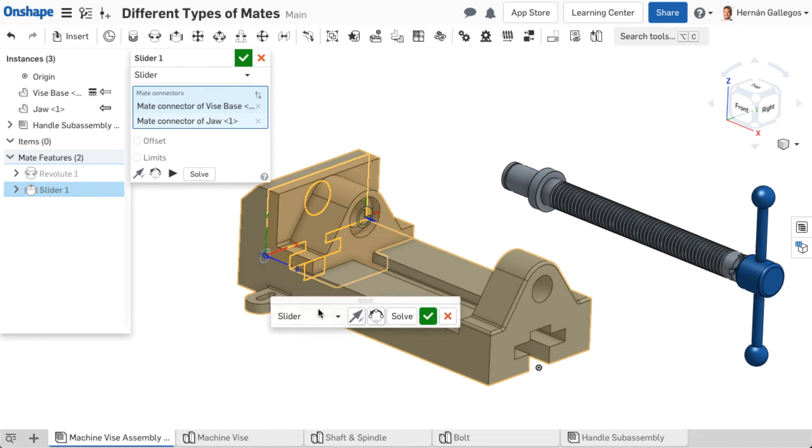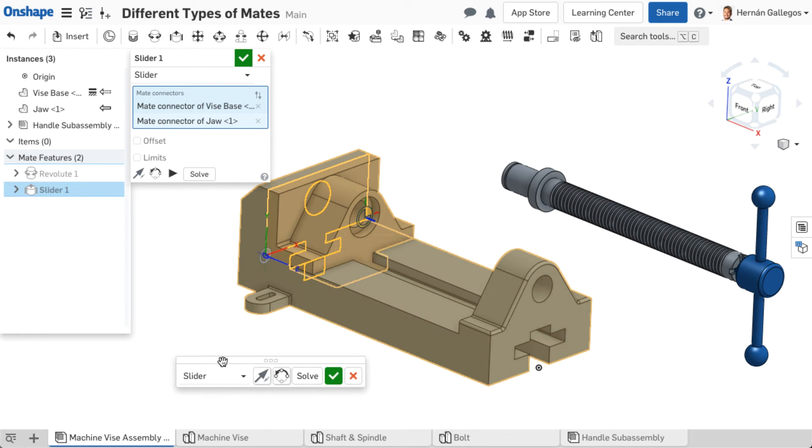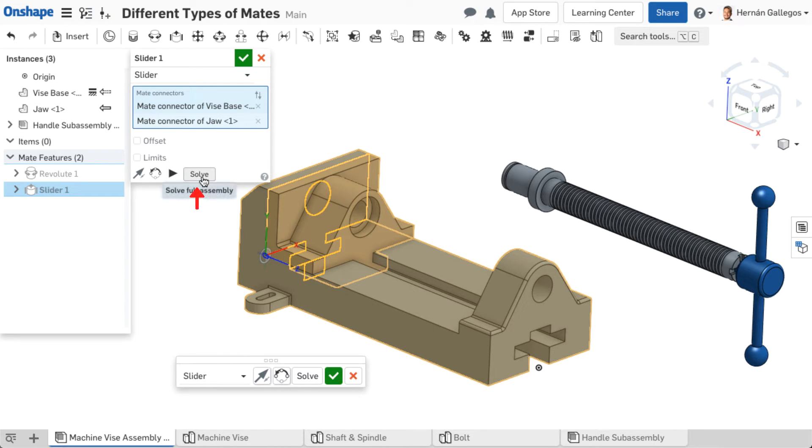Notice other mates previously created do not solve at this moment. Onshape isolates the active mate. To preview the entire mated assembly, select the solve option.